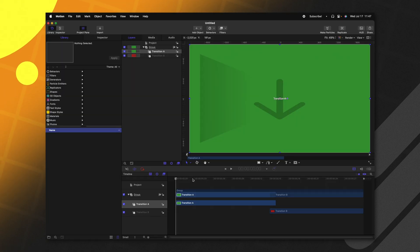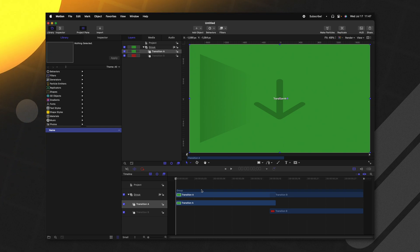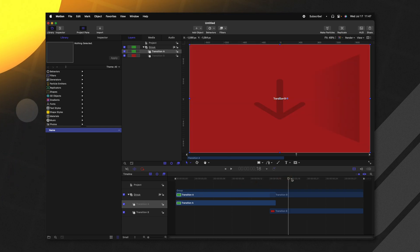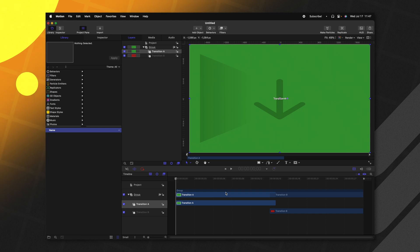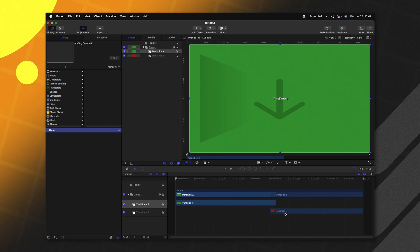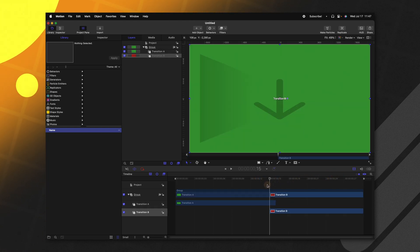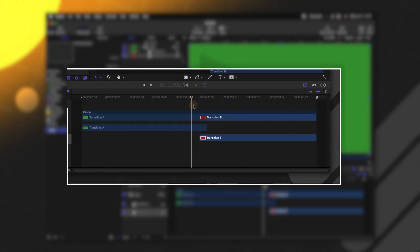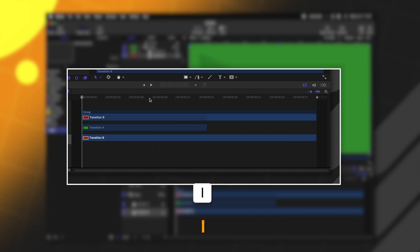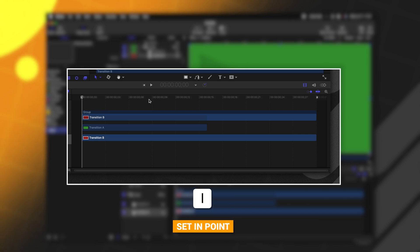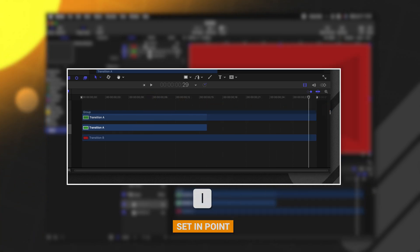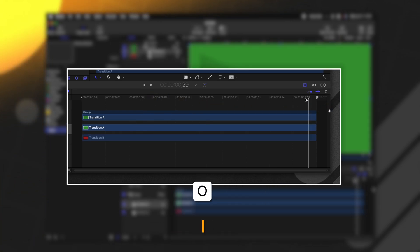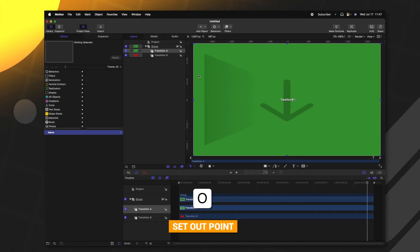Whenever you open Motion as a transition project, it should look something like this where you have transition A to transition B. Now for this particular transition, I actually want transition A and transition B to be overlapping each other for most of the project. So let's go ahead and select transition B, then go to the very beginning of the project and push I to set the end point. Then we can select transition A, go to the end and push O to set the out point.